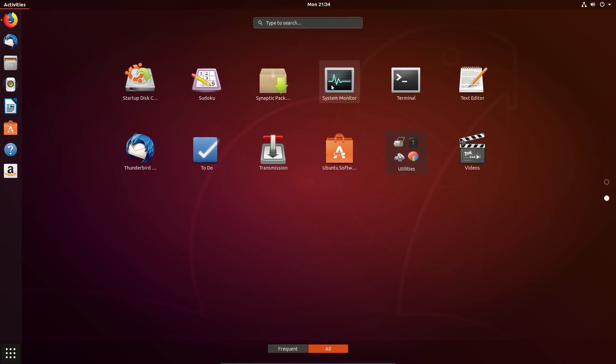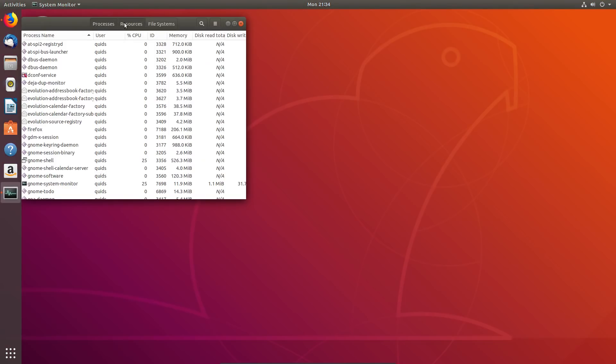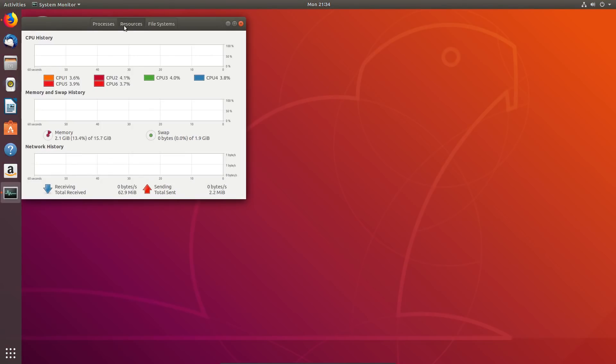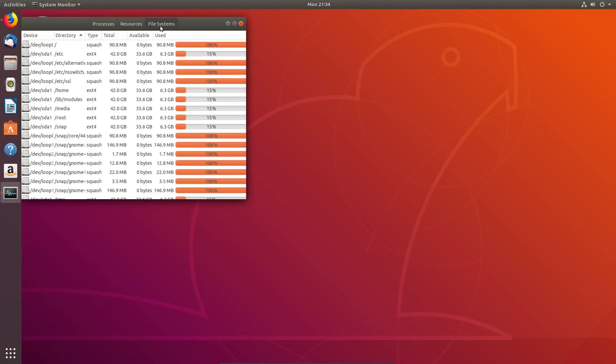Now we have GNOME version 3.28, effectively making Ubuntu just like Debian or Fedora, although it does retain the characteristic Ambience theme and comes with a Unity-like dock on the left-hand side.